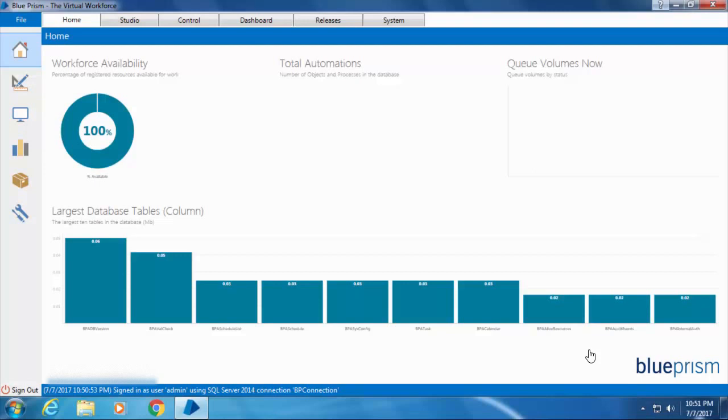You should create user accounts and provide them with the necessary permissions by assigning them to the appropriate roles. So I'm going to create a new user account and from now on I'll be using only that account. To create a new user account, go to the System tab.